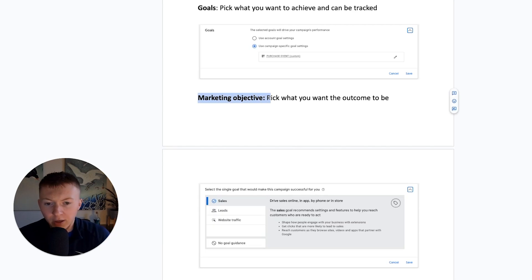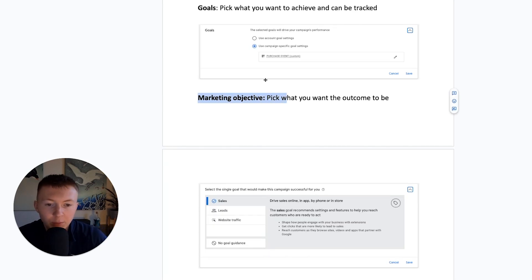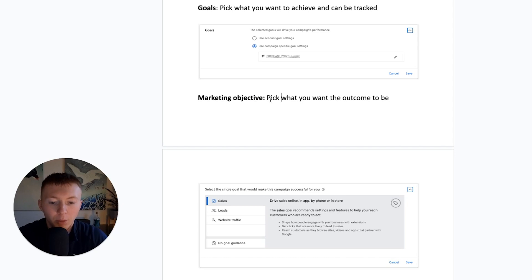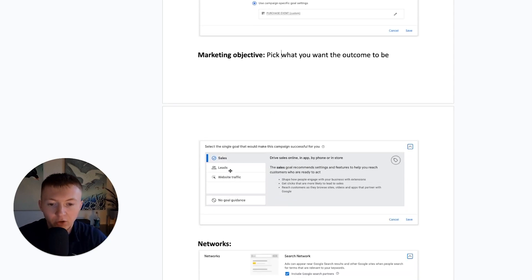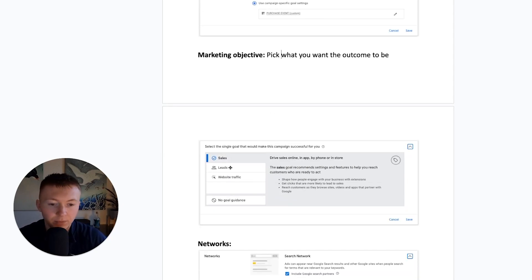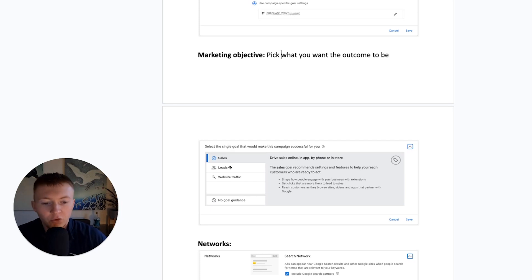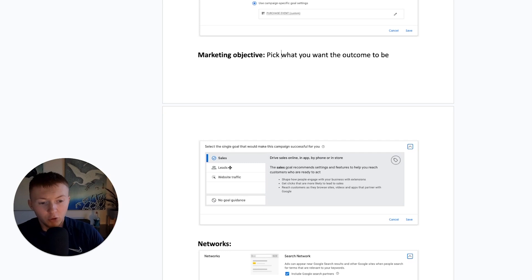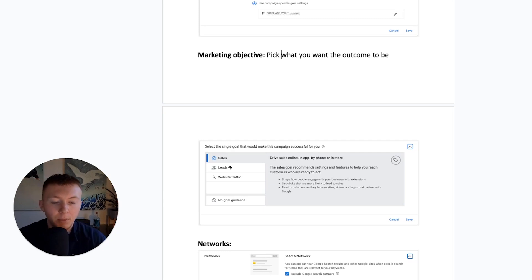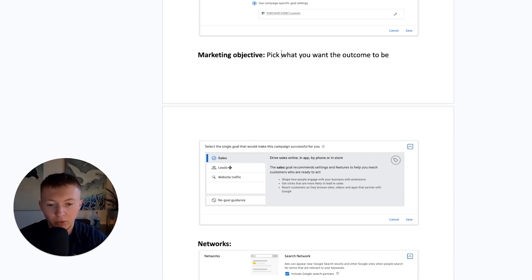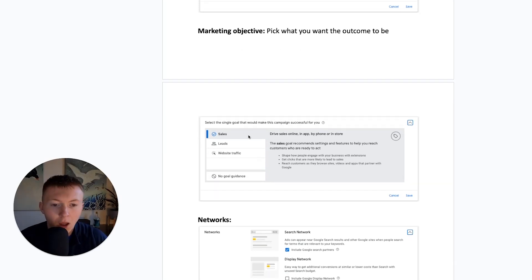The next objective here is the marketing objective. And it's the same as the goal. You want to pick the outcome that you want. Okay, so if it's sales, online purchases, you go for sales. If it's lead generation, then you go for leads. A lot of people would opt for sales on lead generation because they think the end goal, obviously the call center is to make sales. But the objective of the Google ads is to generate leads, not sales. So you would go for leads over sales.